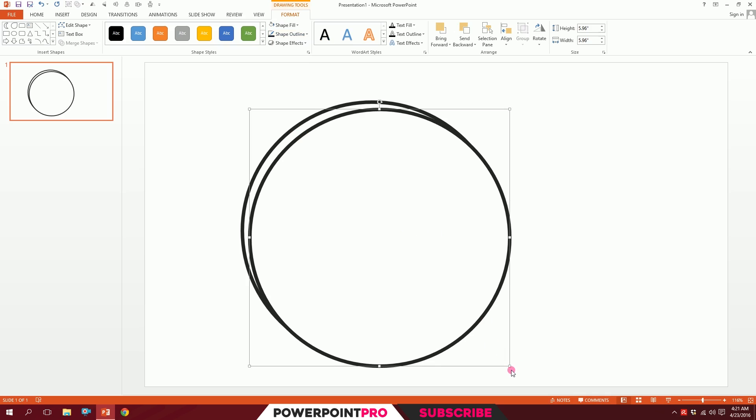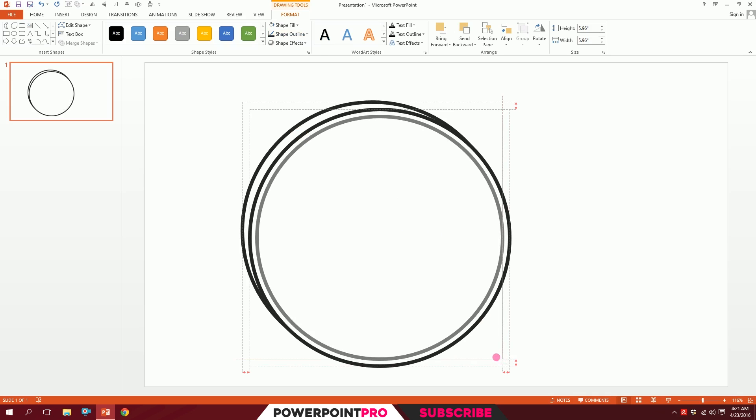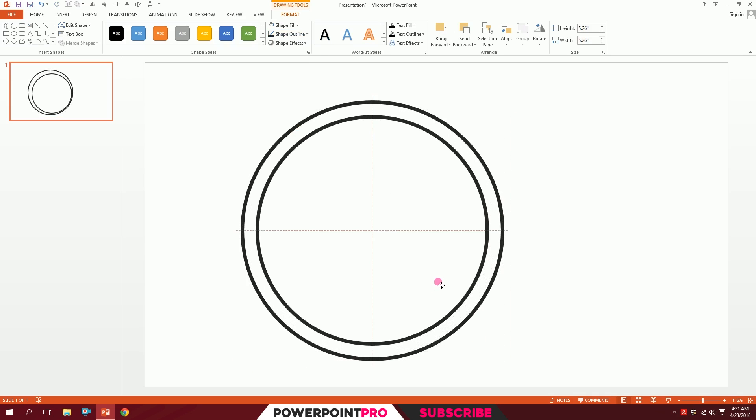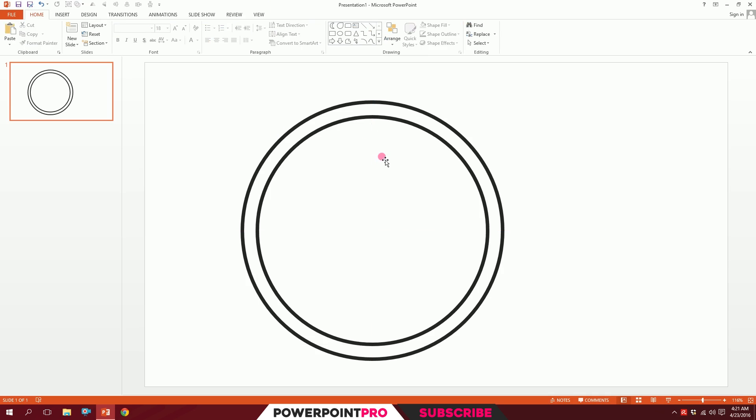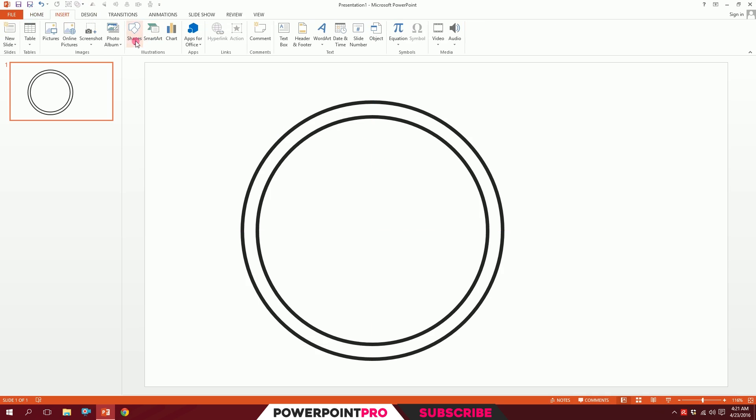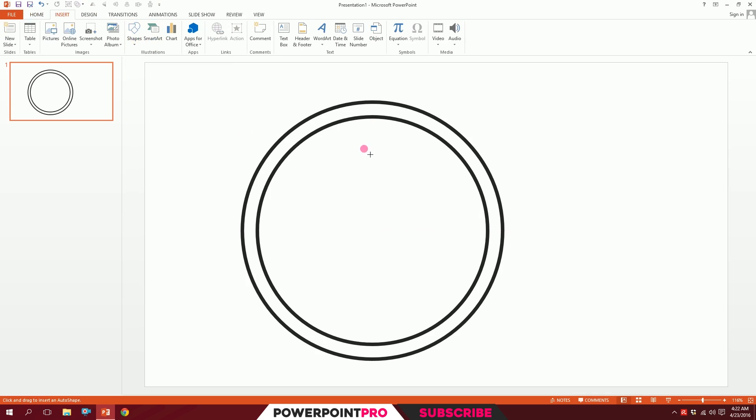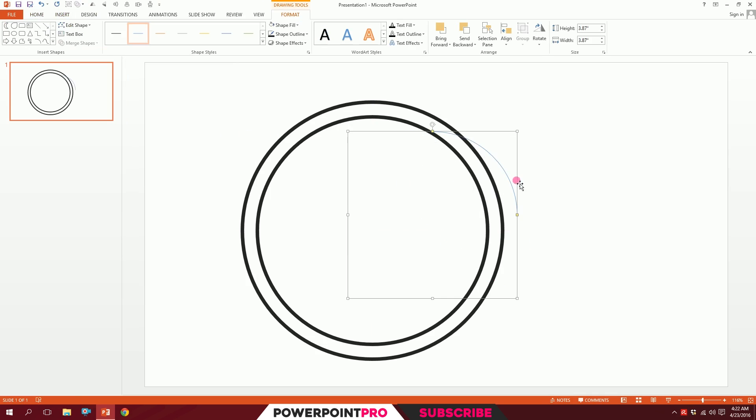To add some reflections, I'll go to Insert, go to Shapes, and pick this arc. Drag it over there, holding down Shift. Now I'll put it right over there so the alignments are perfect.